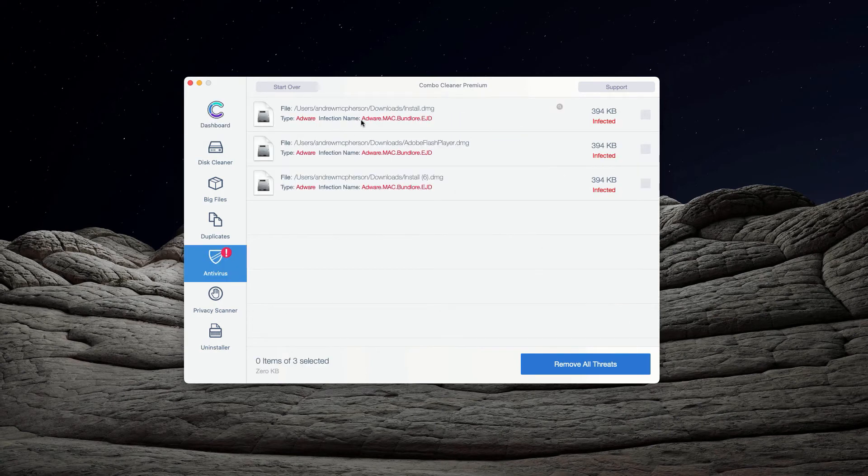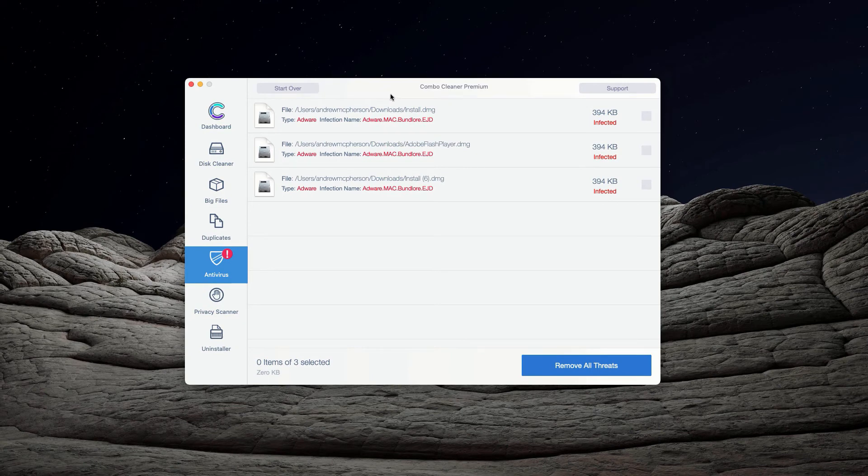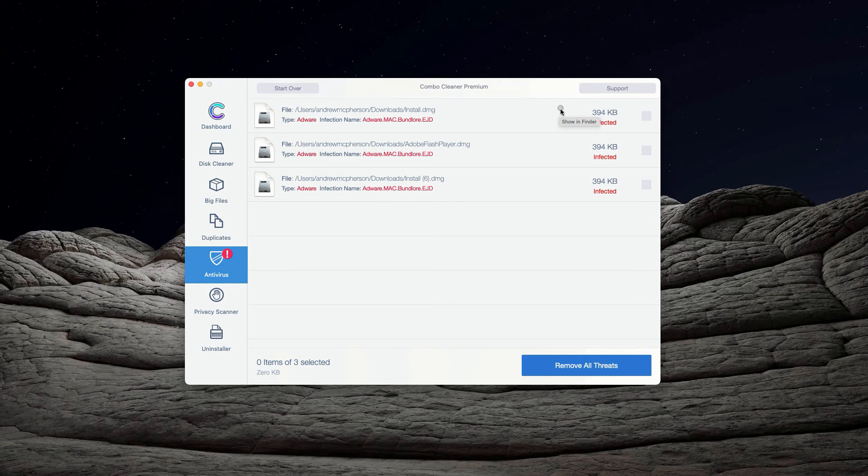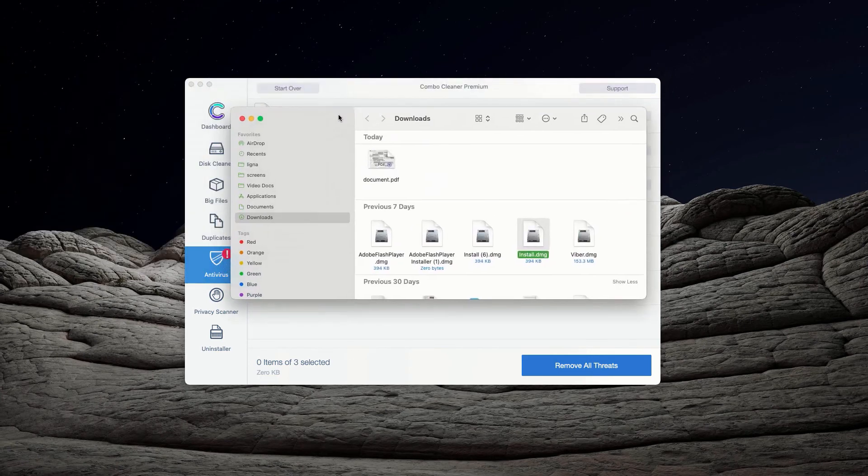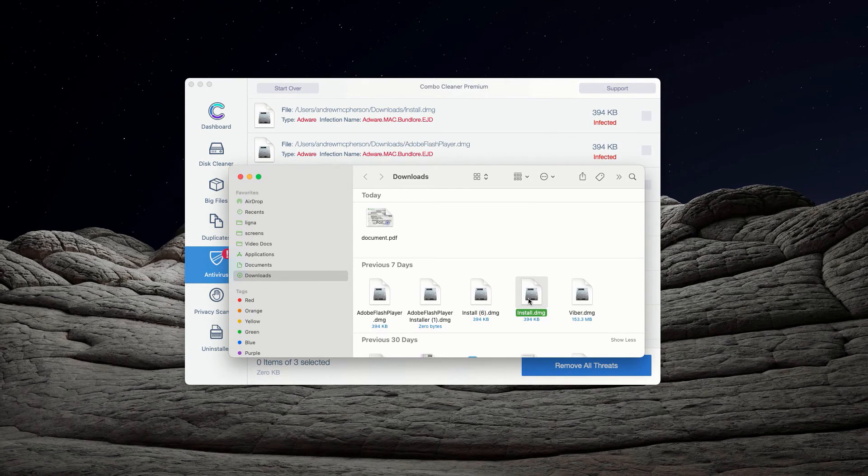So, the program will have a list of all threats found during the scan. You may click on this icon that says Show in Finder and this will show you the exact location of threats in Finder.